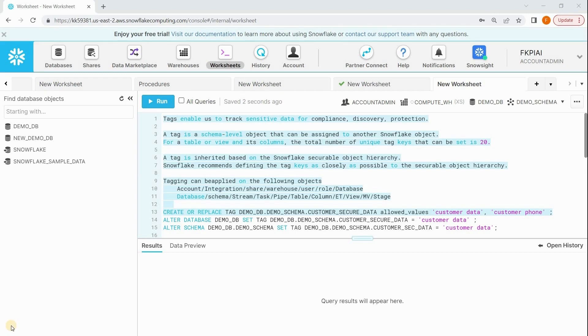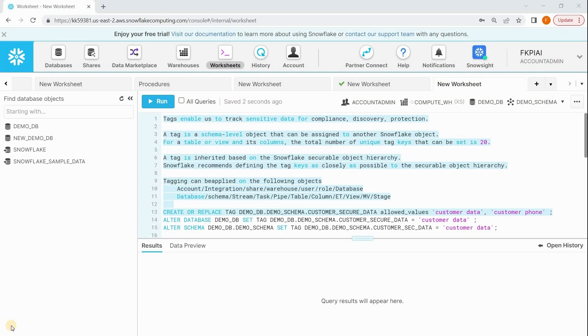Suppose you got a requirement to mask sensitive data in your objects, especially data belonging to customers like first name, last name, email, phone number. In that case, how do you proceed? You will be checking based on column names like fname, lname, email. You need to search with different words, so it is time-consuming and hectic as well. That's where tags come into picture.